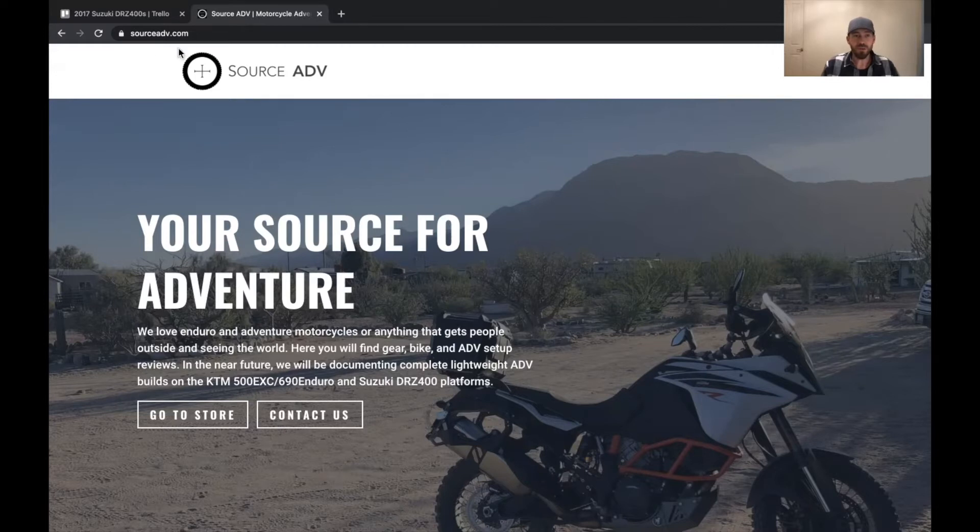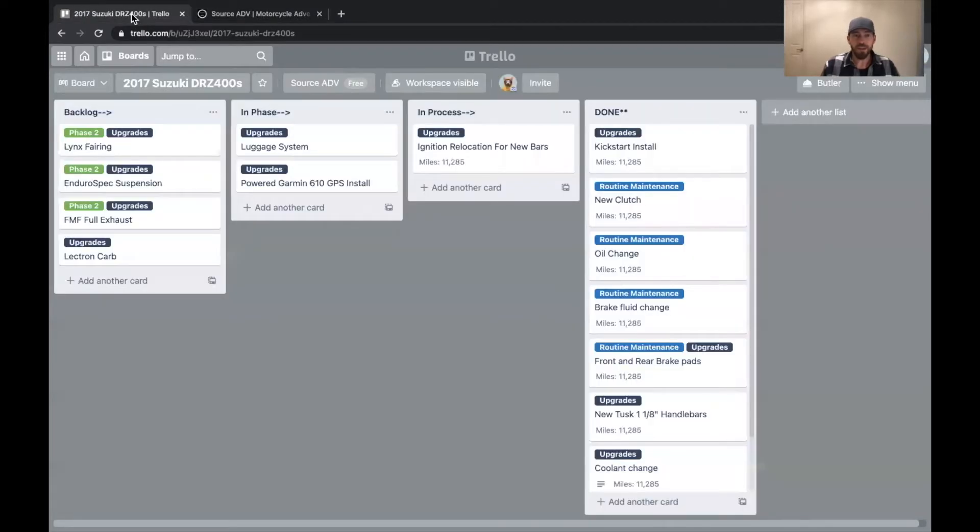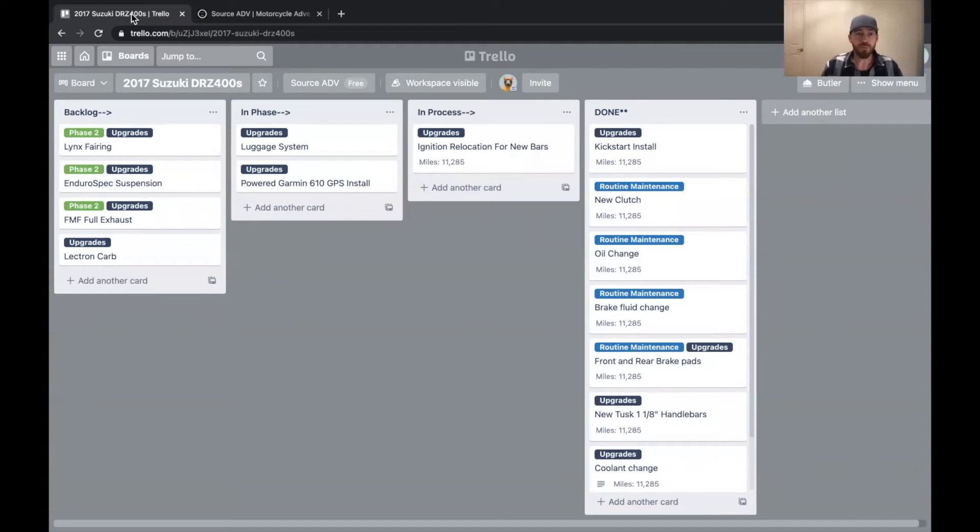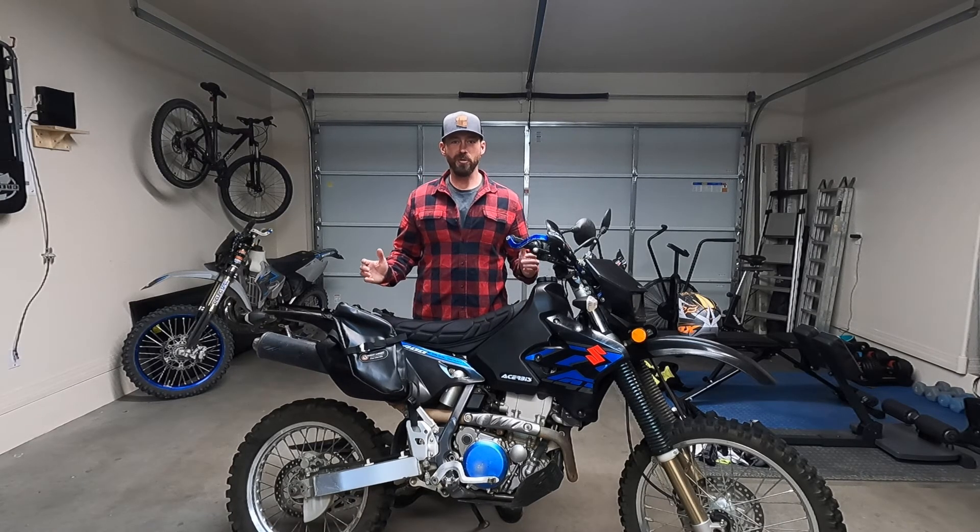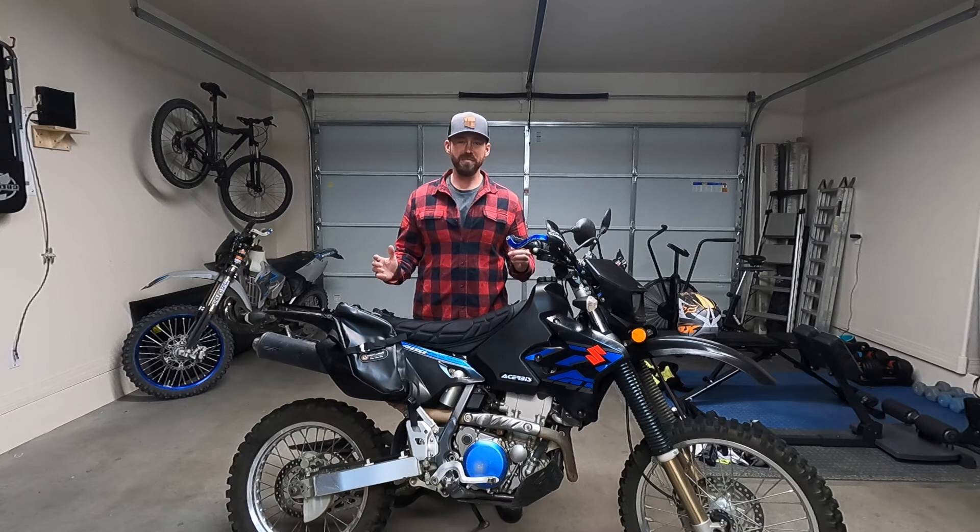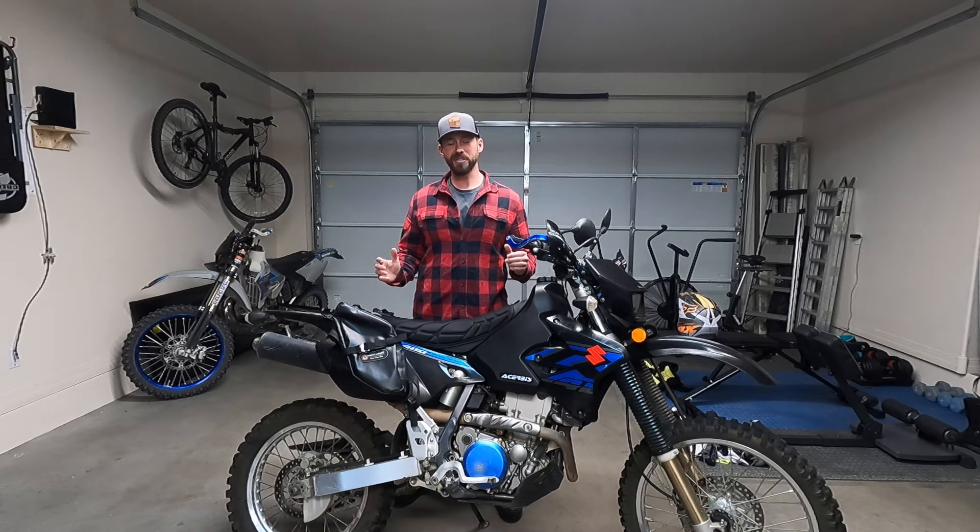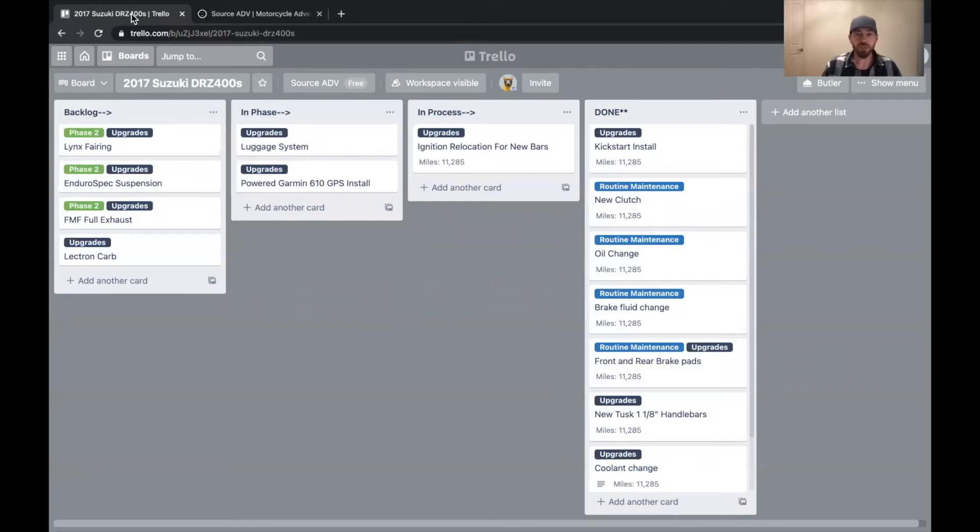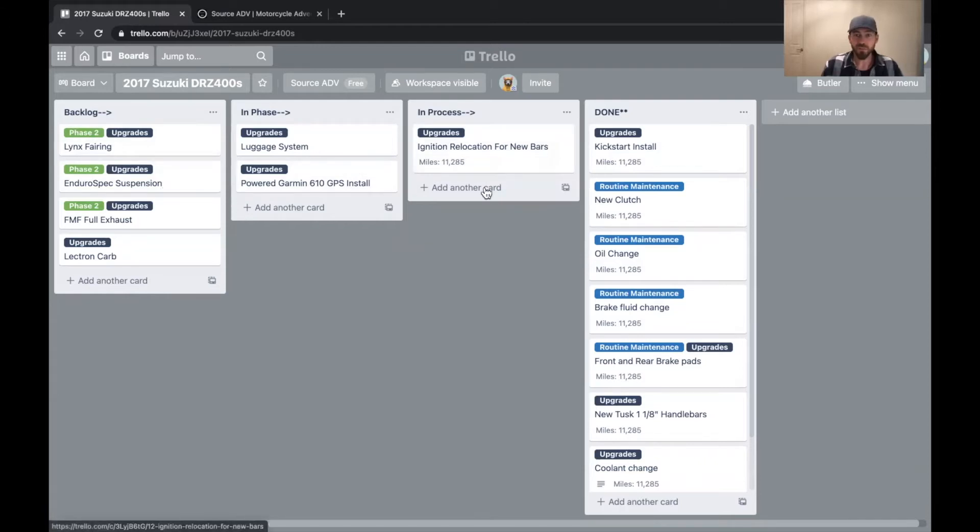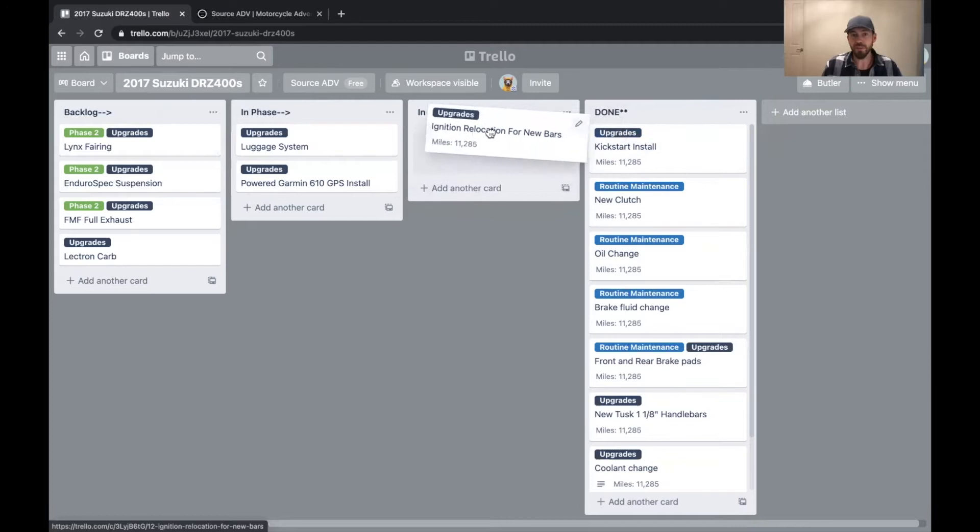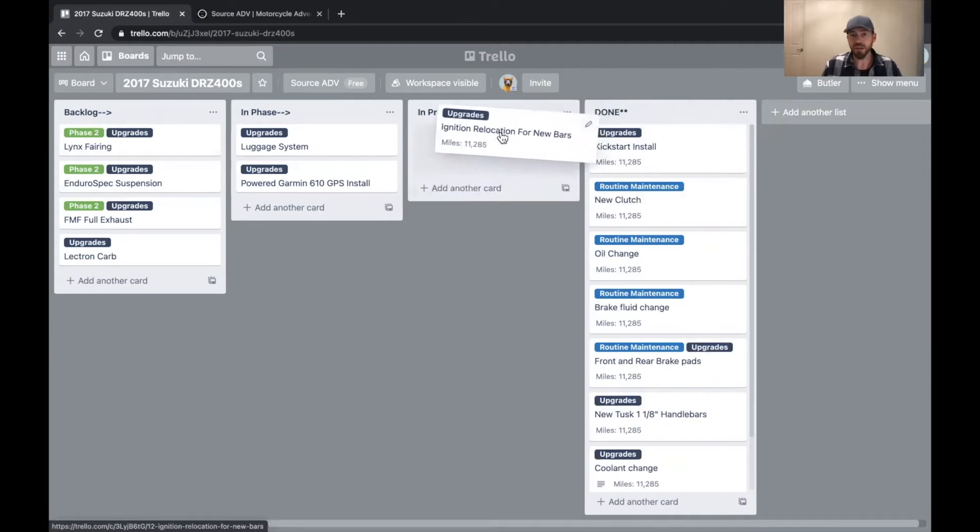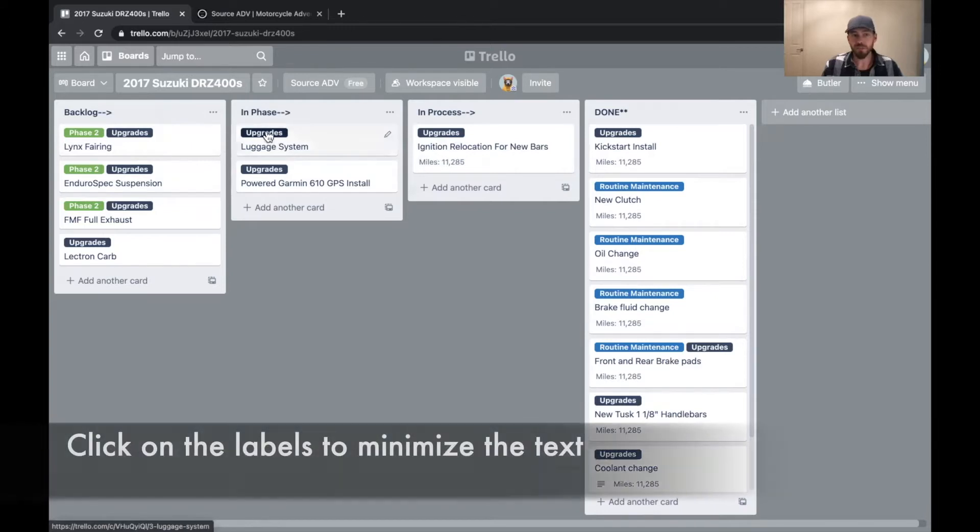So the software is called Trello. And I'm popping into what's called a board right now for my latest project, which is a 2017 Suzuki DRZ 400S mid-budget ultralight adventure build. You can see here that it's just a very simple board tool where you can create what are called cards and then drag them between different columns.